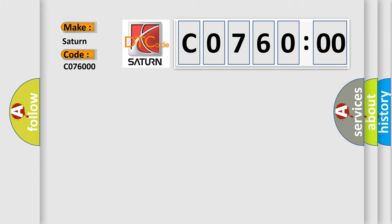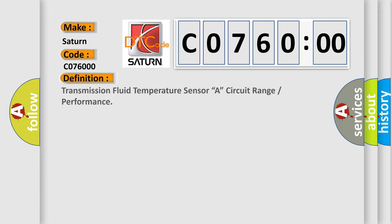The basic definition is transmission fluid temperature sensor A, circuit range or performance.